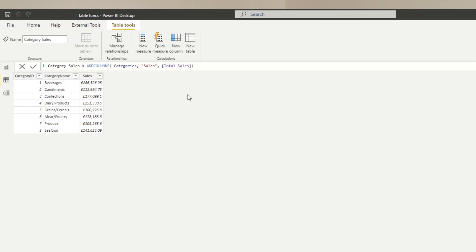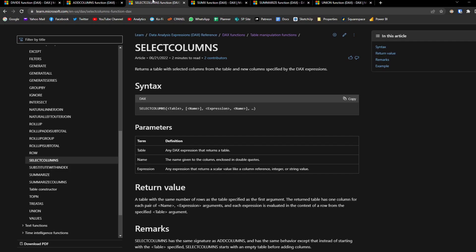But if you want more control over the columns in the new table — for example, if you don't want Category ID, or you want to rename Category Name to just Category — an alternative is SELECTCOLUMNS. SELECTCOLUMNS is also a table function, so it returns a table. But instead of automatically importing every column from the original table, you can define exactly which columns you want, along with their names and expressions.